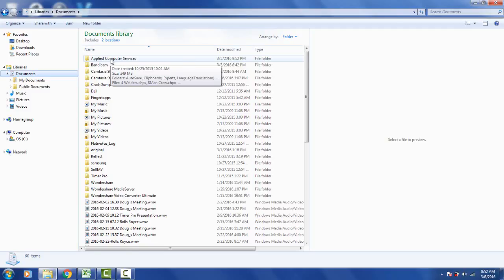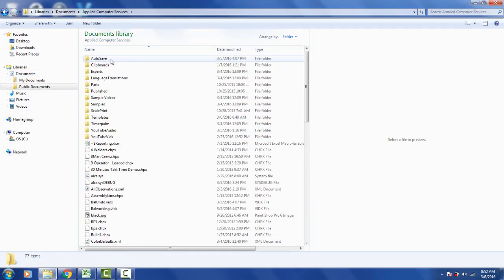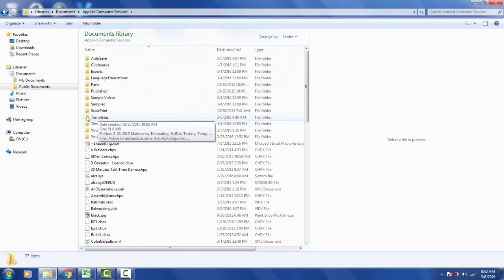You open up the Applied Computer Services and go to the templates folder right here. This is where we store all the templates that are used in TimerPro.